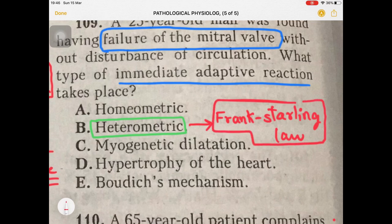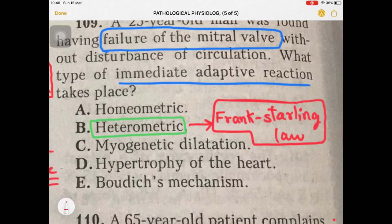The heterometric adaptive reaction follows the Frank-Starling law. The Frank-Starling law states that the energy of contraction of the heart or ventricle is actually proportional to the initial length of the cardiac muscle fiber. So the strength of contraction of the ventricle depends on the length of the myocardial fiber.